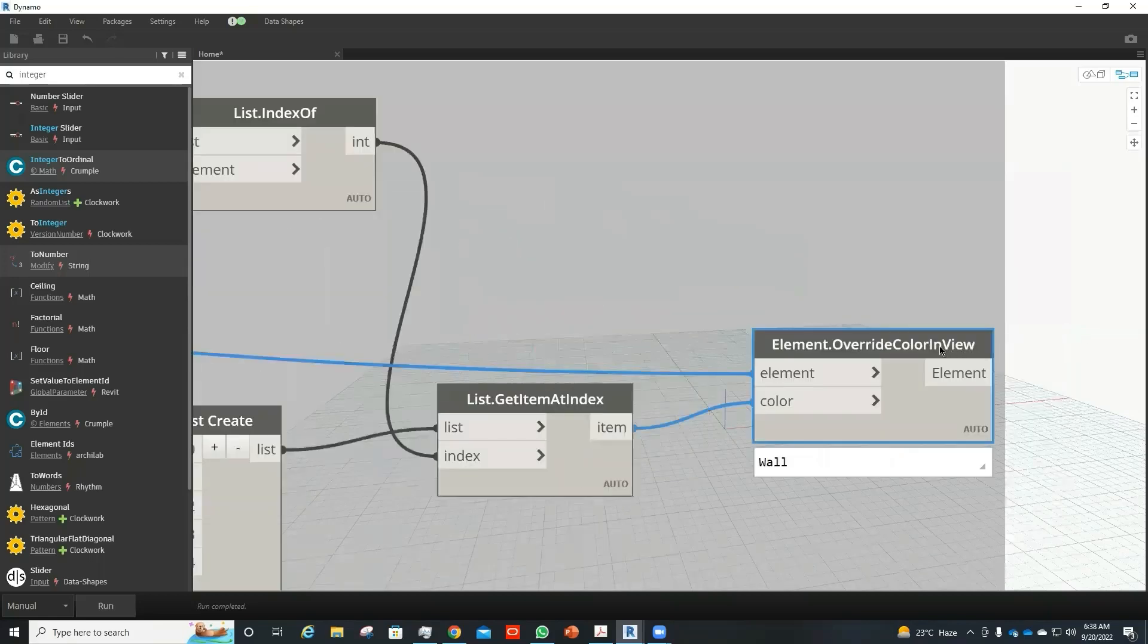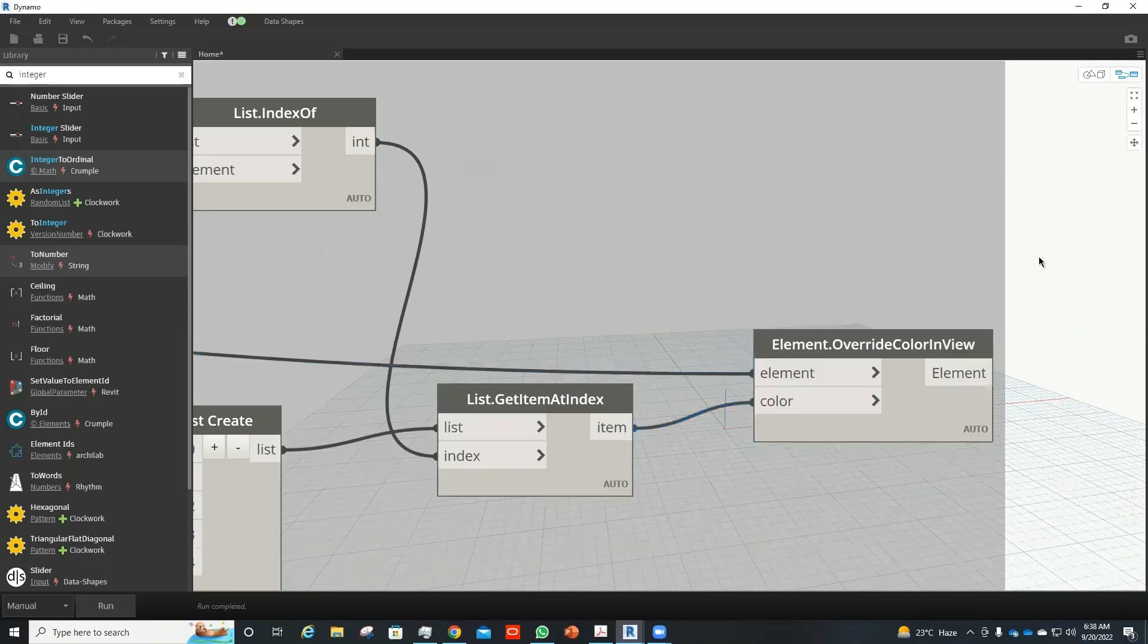This is the main node that we use in this regard, element.overwriteColor in view. It takes the input of element and color and applies that color on that element.